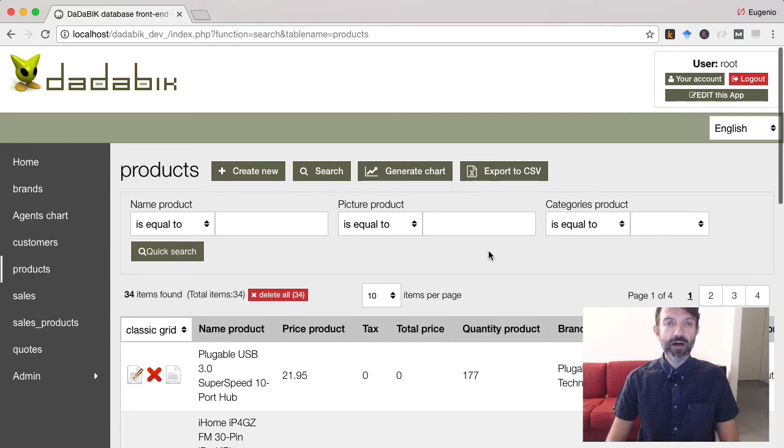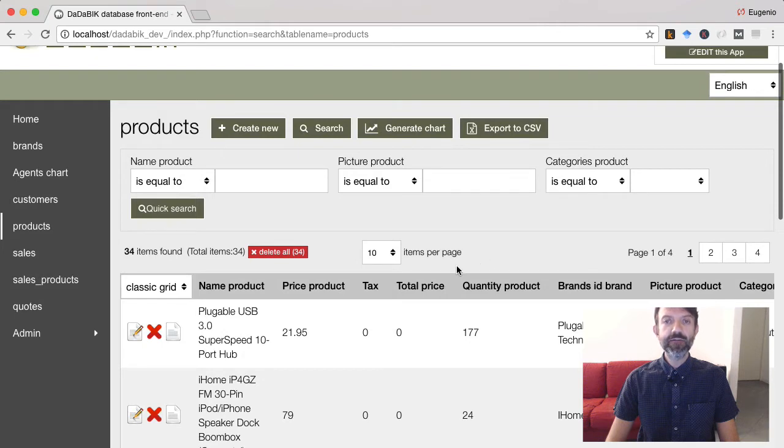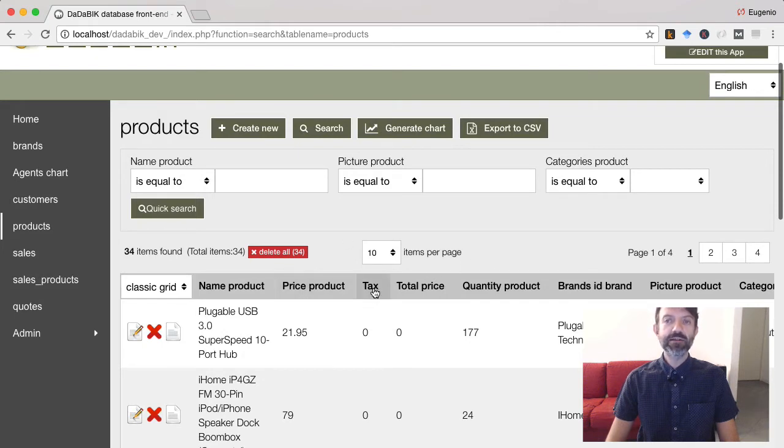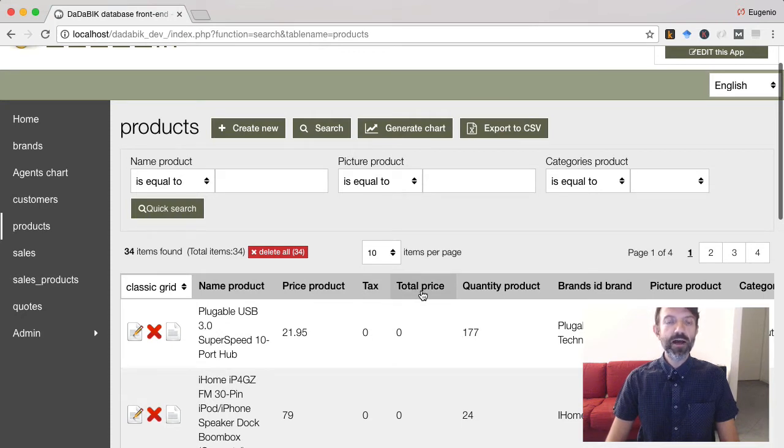For example, you might have a table products containing the fields price, tax and total price. And you want the field total price to be computed as price plus tax.